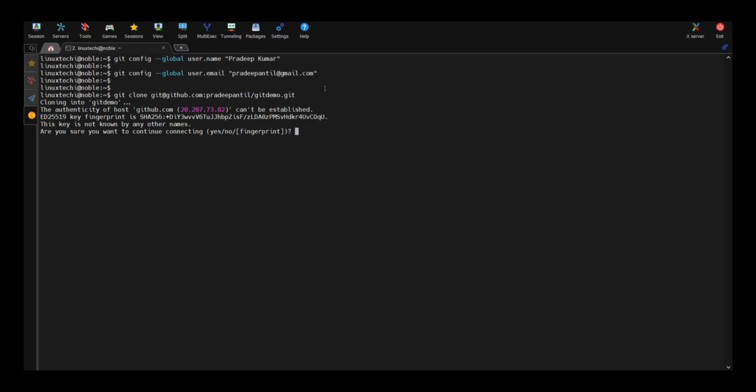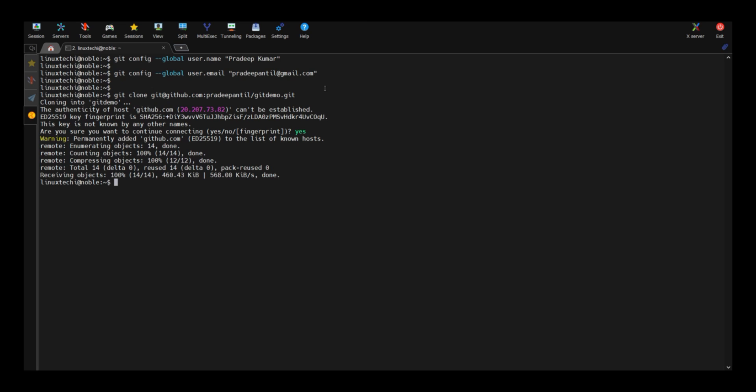What it will do? It will clone the repo. It will create a folder on the current working directory with the name git demo and it will clone the whole content inside that folder.